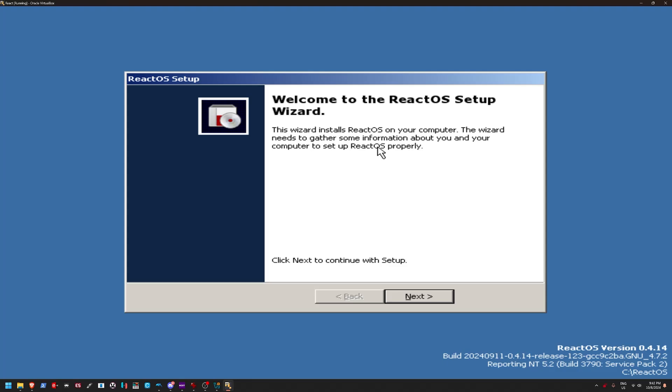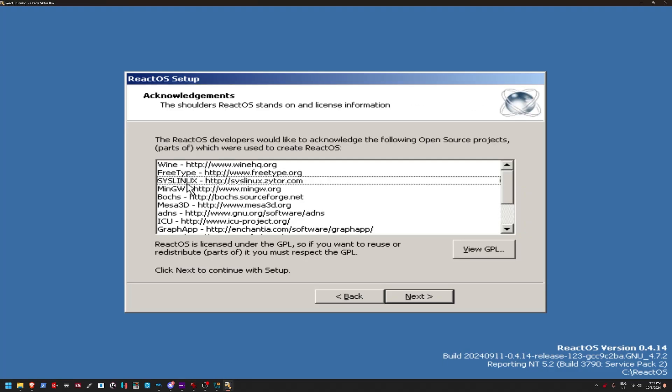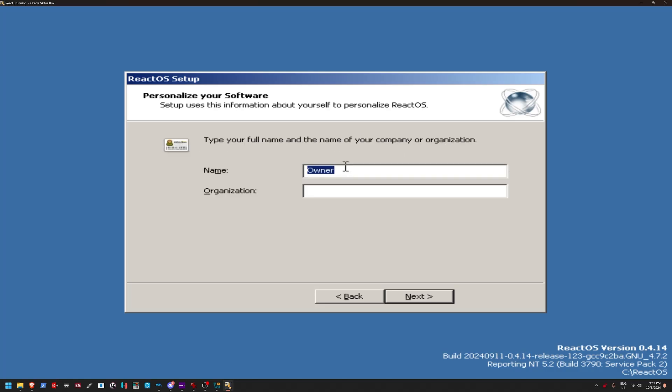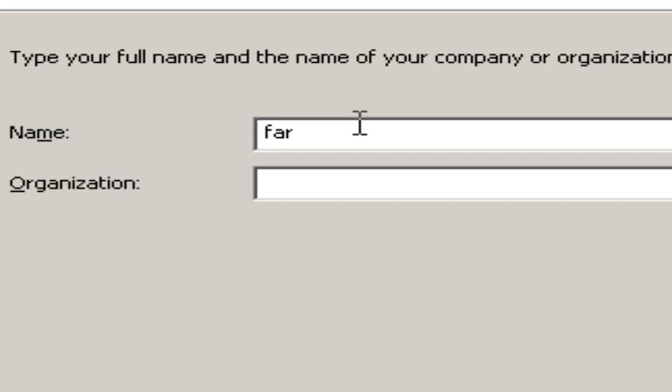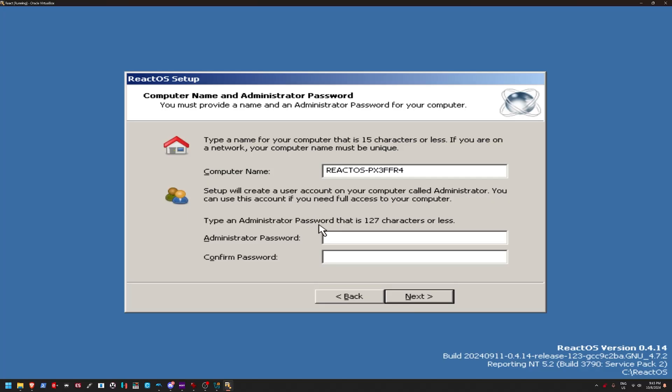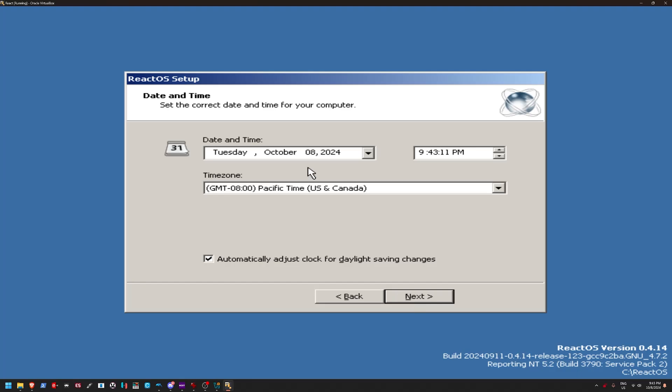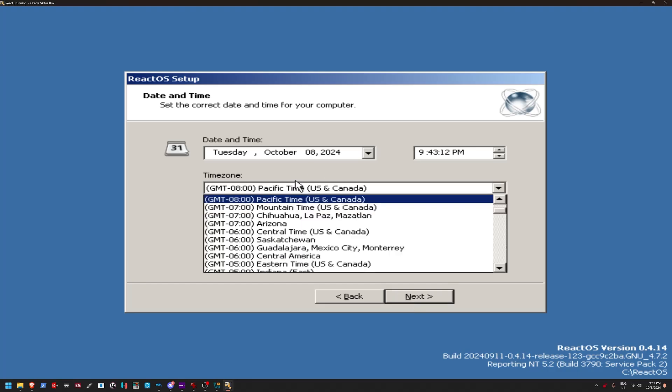Alrighty, so we're in ReactOS setup. And it is based off of Linux. Look at that. Because it's using all these Linux open source projects. We're going to set the name to Farts. Password. Hmm, what should I do as a password? Oh, I know.